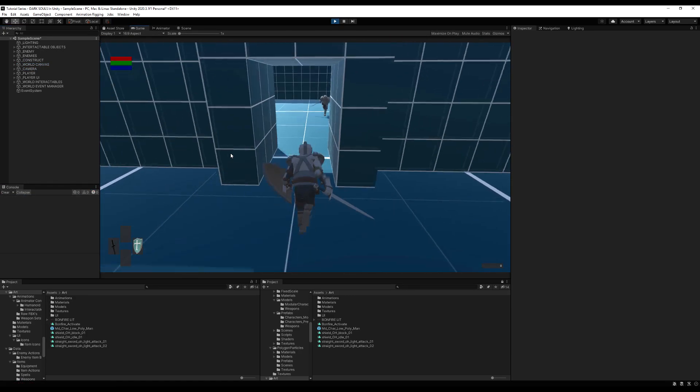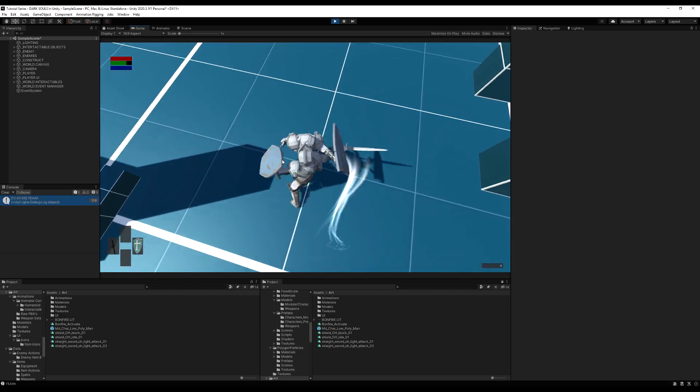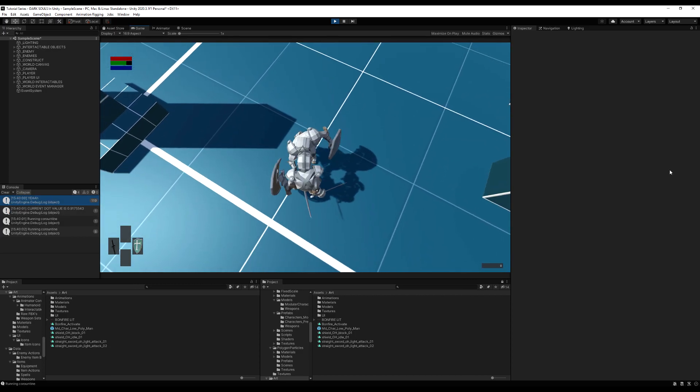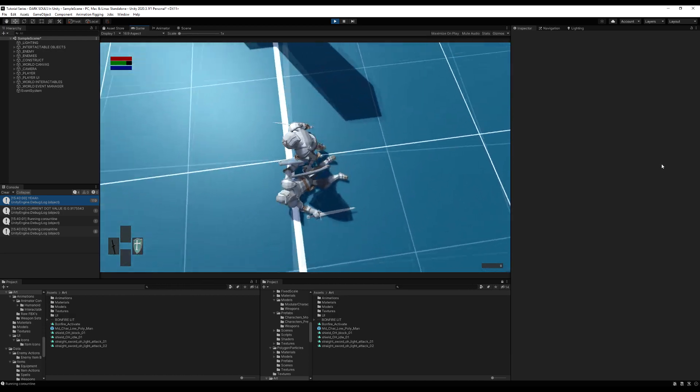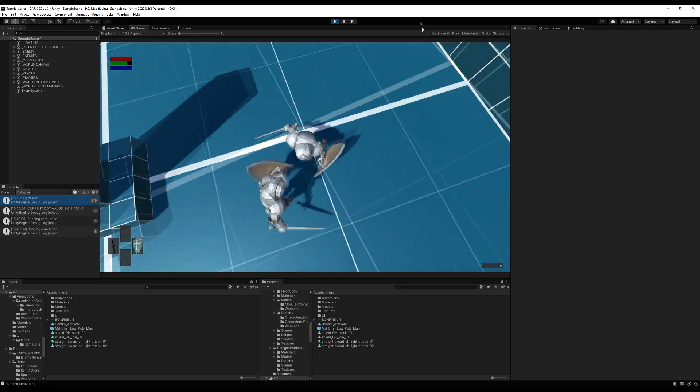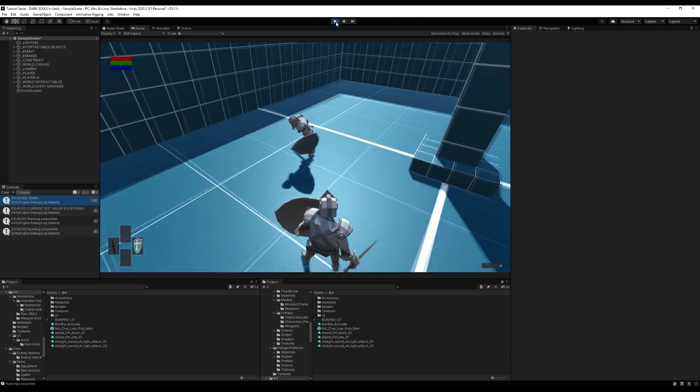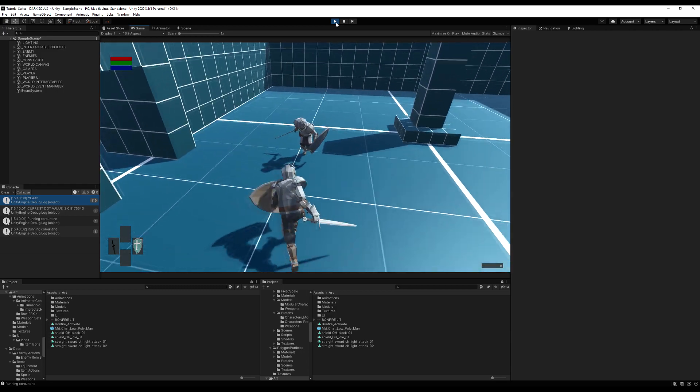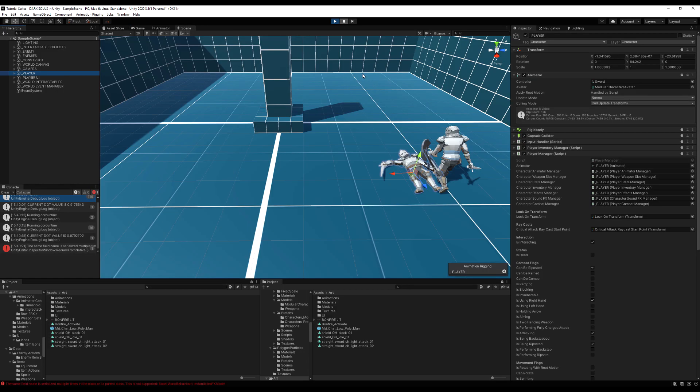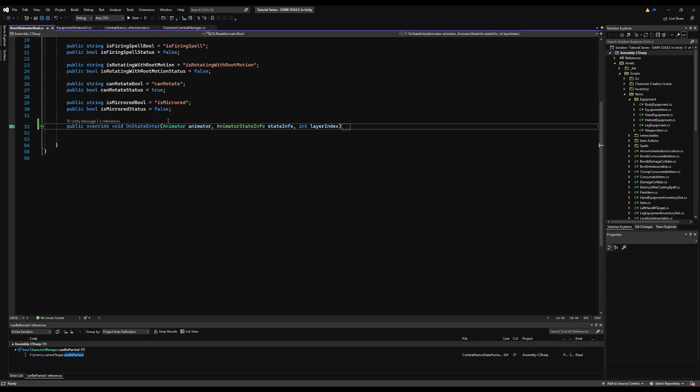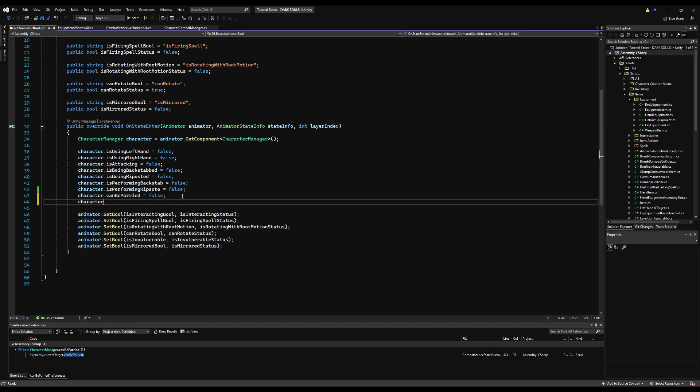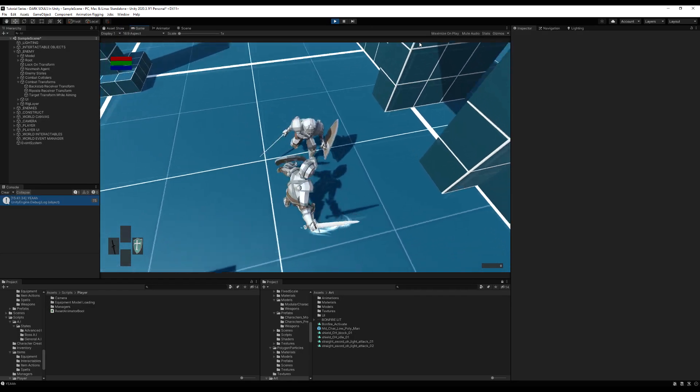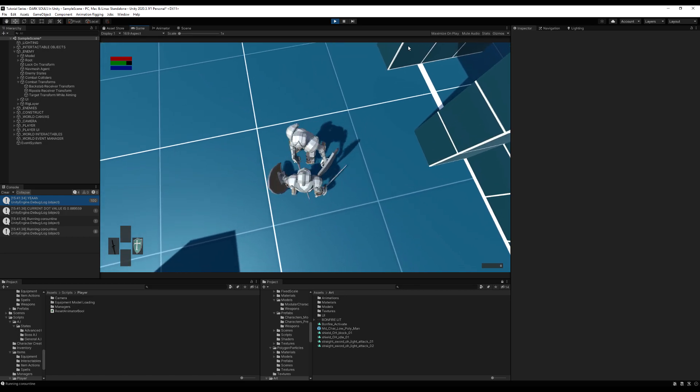And now let's go test it. So if I run up to the enemy here now and I attack, they should parry me. Yes, they do. And then they should riposte me. Excellent. That works exactly as intended. We're not taking any damage right now because we're not applying the pending damage animation event. Also, I think we're not resetting the can be riposted thing. See how he just riposted me again. So this is quite easy. Go to the empty state on the animator and on our reset animator bool, just type character dot can be reposted is equal to false. And then you will not have that problem. Okay, so now if we go out and test again, it will work as intended and nothing should be broken.